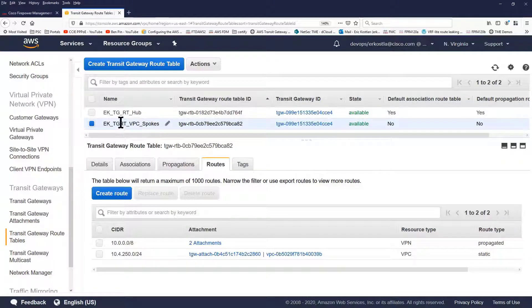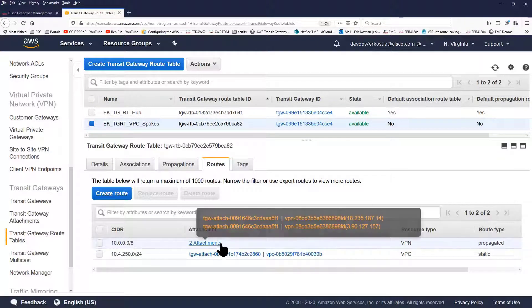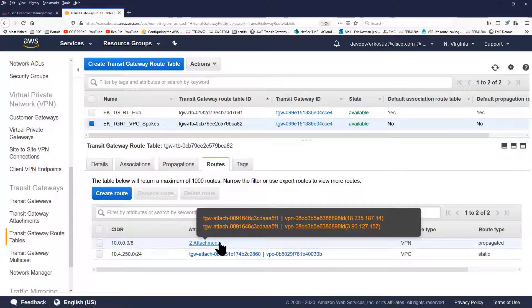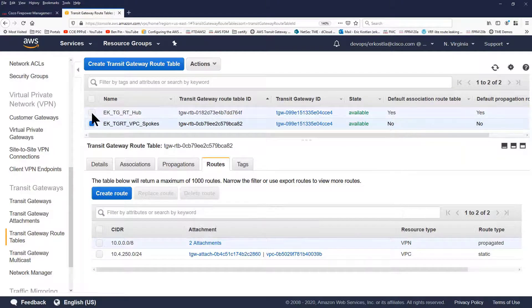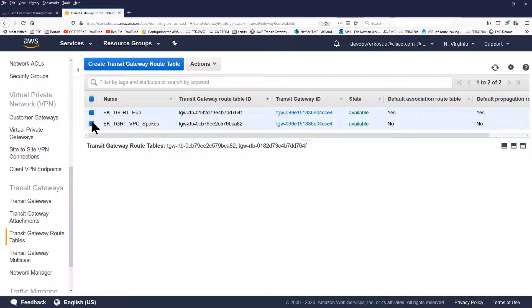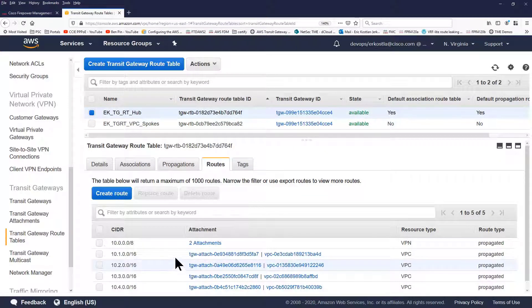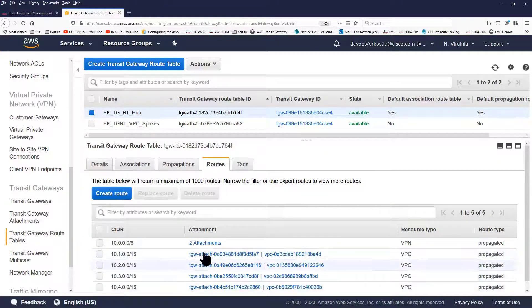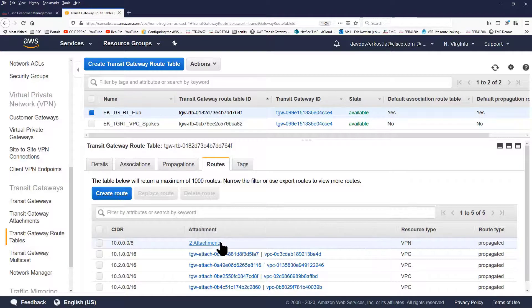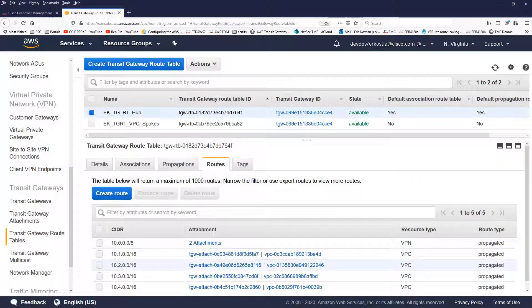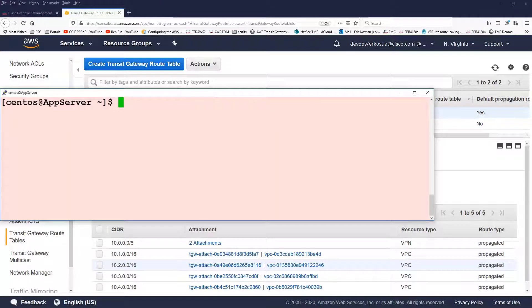If you look at the routing tables on the transit gateway, you'll see for the spokes that we have this route, and there are two attachments associated with this route. Those are the two VPN connections to the preferred availability zone. And we have two connections to the hub routing table. This is the routing table connected to the service VPC, along with the routes to get to the various VPCs.